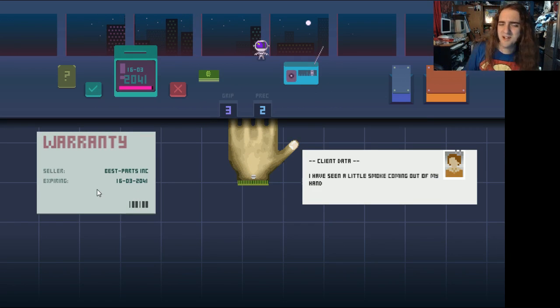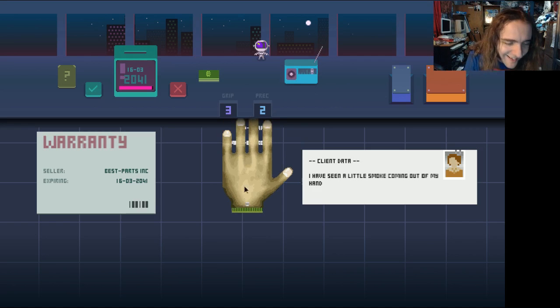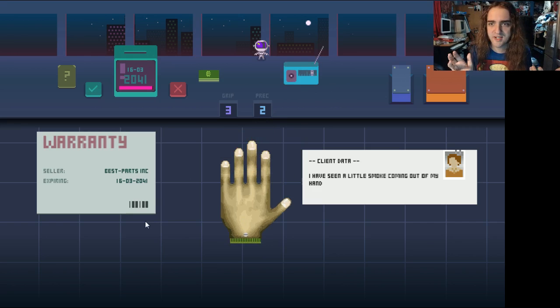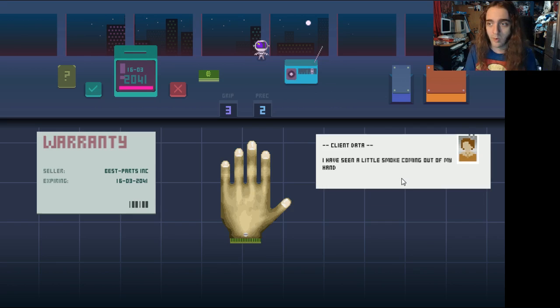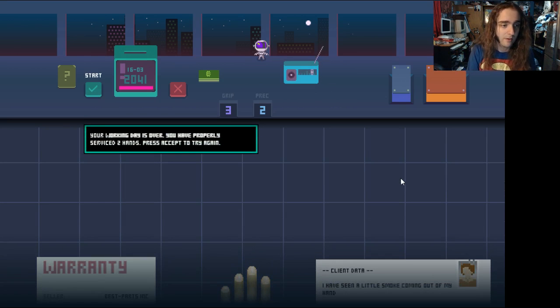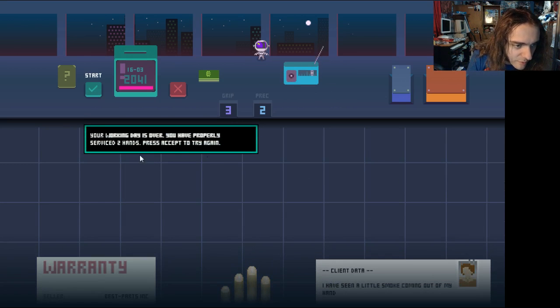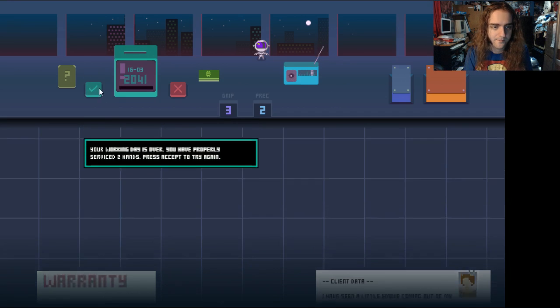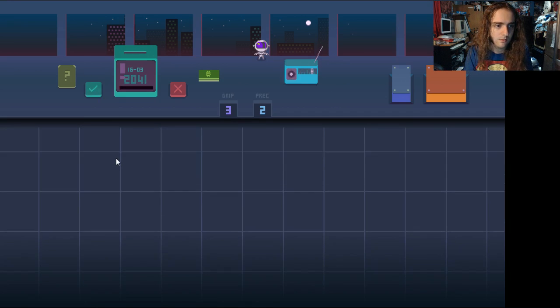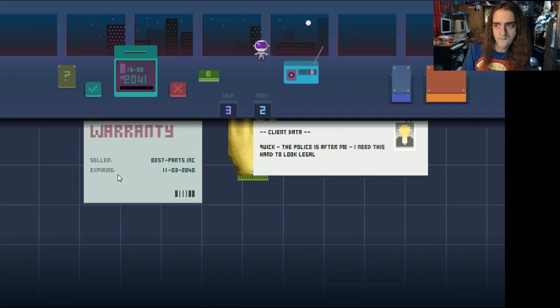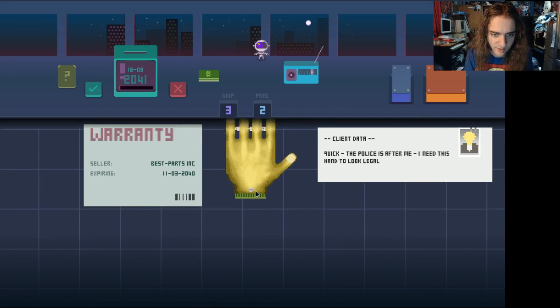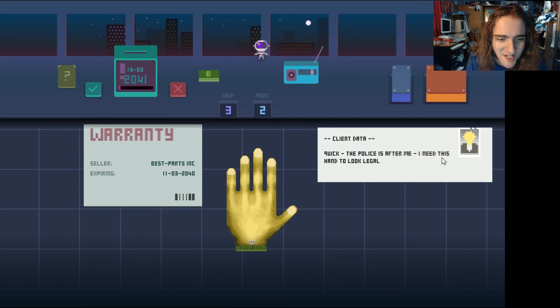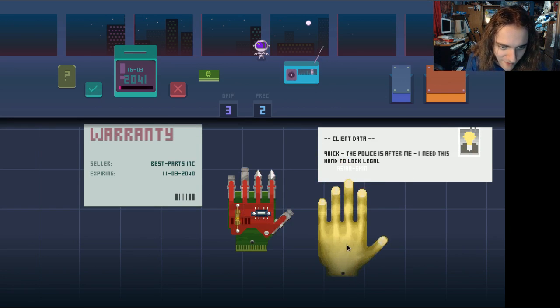I love this game. I think it's another one of these short game-making contests. In which case, I hope they make a more extended version. Like, maybe one where you repair whole legs. Hey, what just happened? You're working day is over. You've properly served two hands. Press accept to try again. Oh.